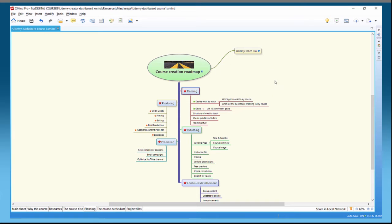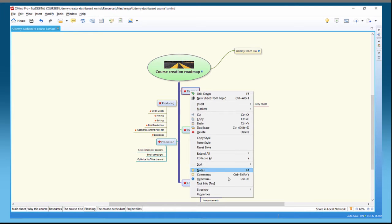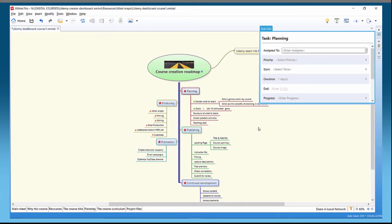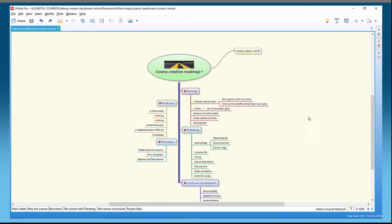The Gantt chart and project management is all based around information you put in on task info — the task info properties for each section. The way you do that is to right-click on a particular section, go down to task info. Note it's only in the pro version. Click on it and you get the task planning information.